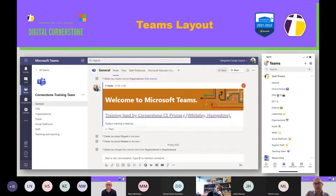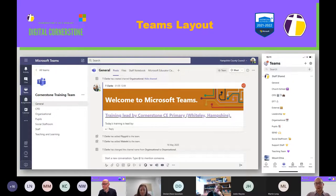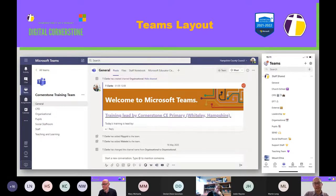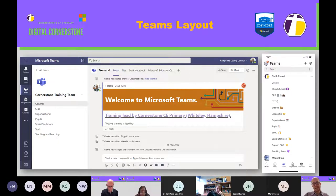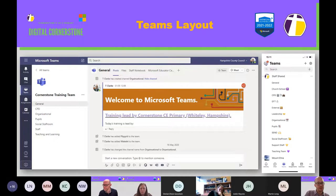As you can see here, we're in the Cornerstone class, or Cornerstone training team, which is a demo team that we use. So we have a number of different channels. These channels are different areas where you can communicate and use the different things as part of it. So we've got the general. And to begin with, when we started using Teams, we started with just a general channel. But this actually got too clogged up and there were too many aspects in it. So we included lots of different channels that you can see on the left hand side — CPD, organizational, pupils, social staff, and teaching and learning.